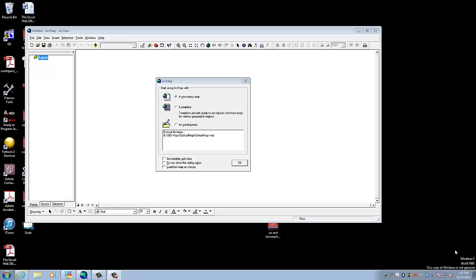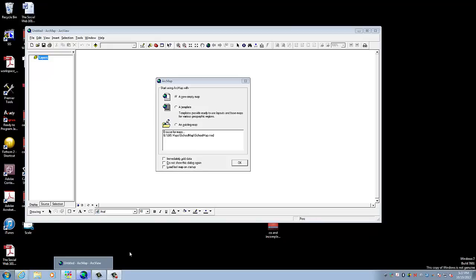Hello, welcome to an introduction to using the ArcGIS program. When you first turn on the computers here at the school, the icon you're going to be looking for will look like this — it's a globe with a magnifying glass over top of it. Because our computers list things alphabetically, the screen normally has it housed somewhere up in the top right-hand corner.